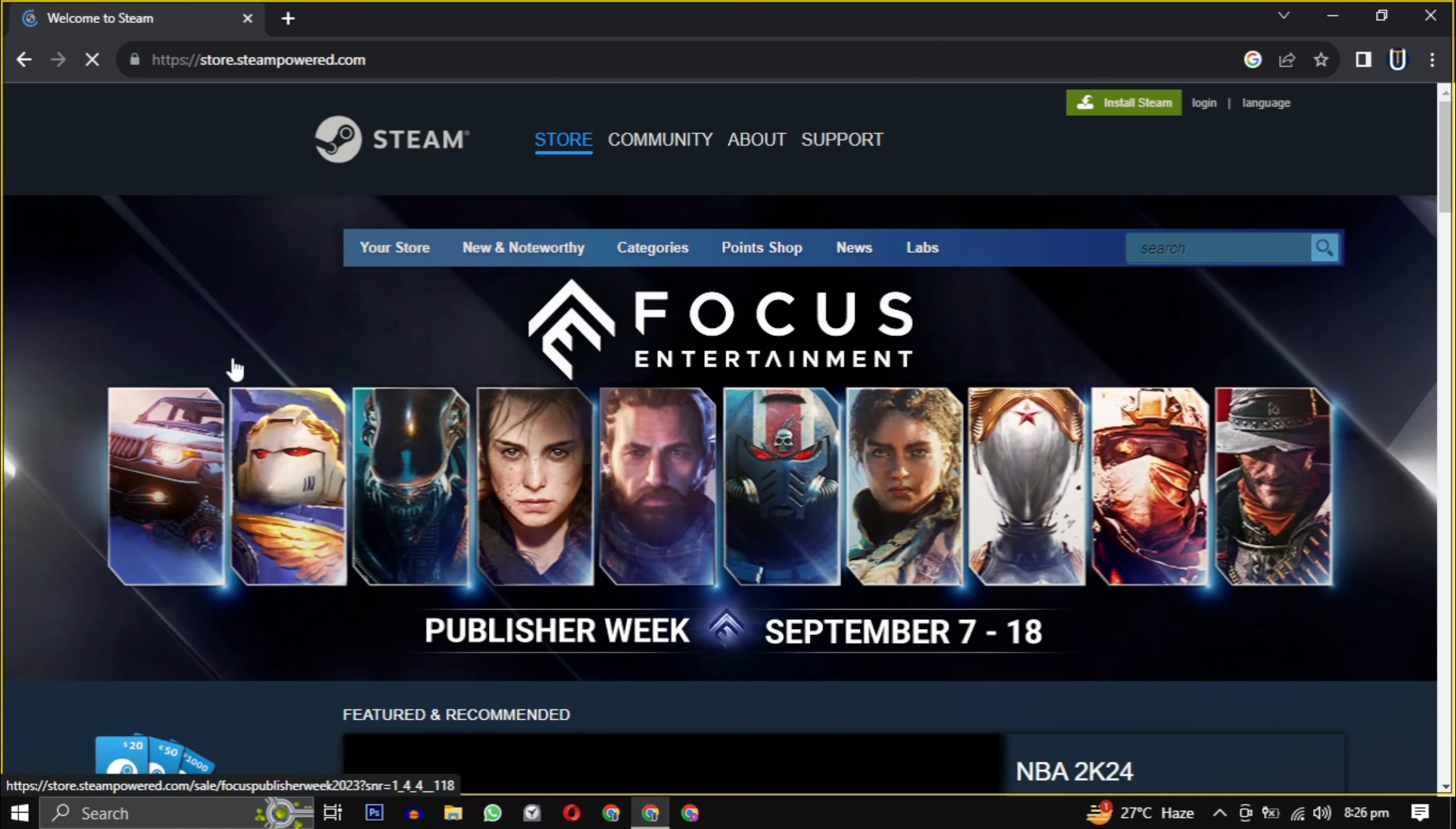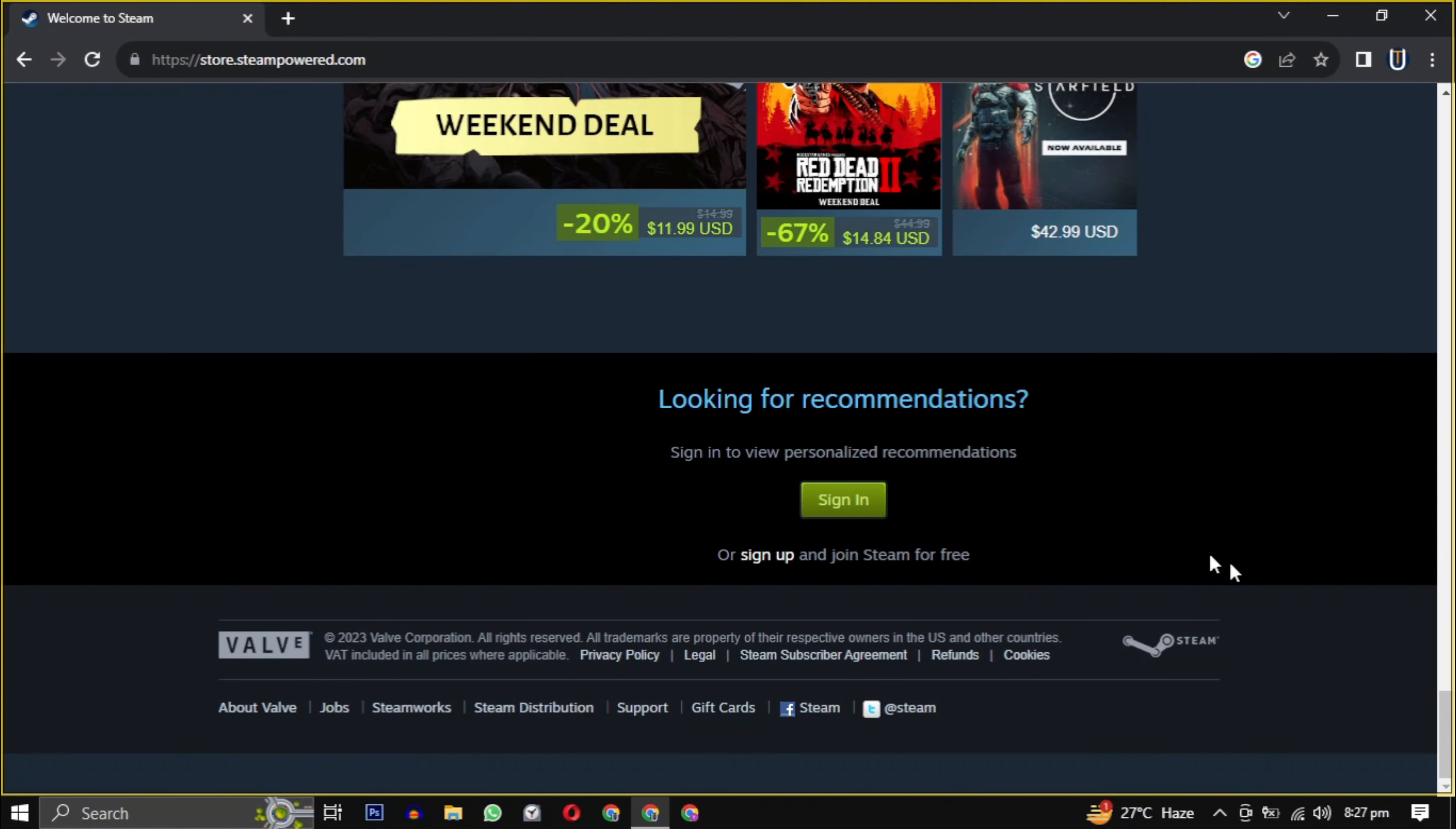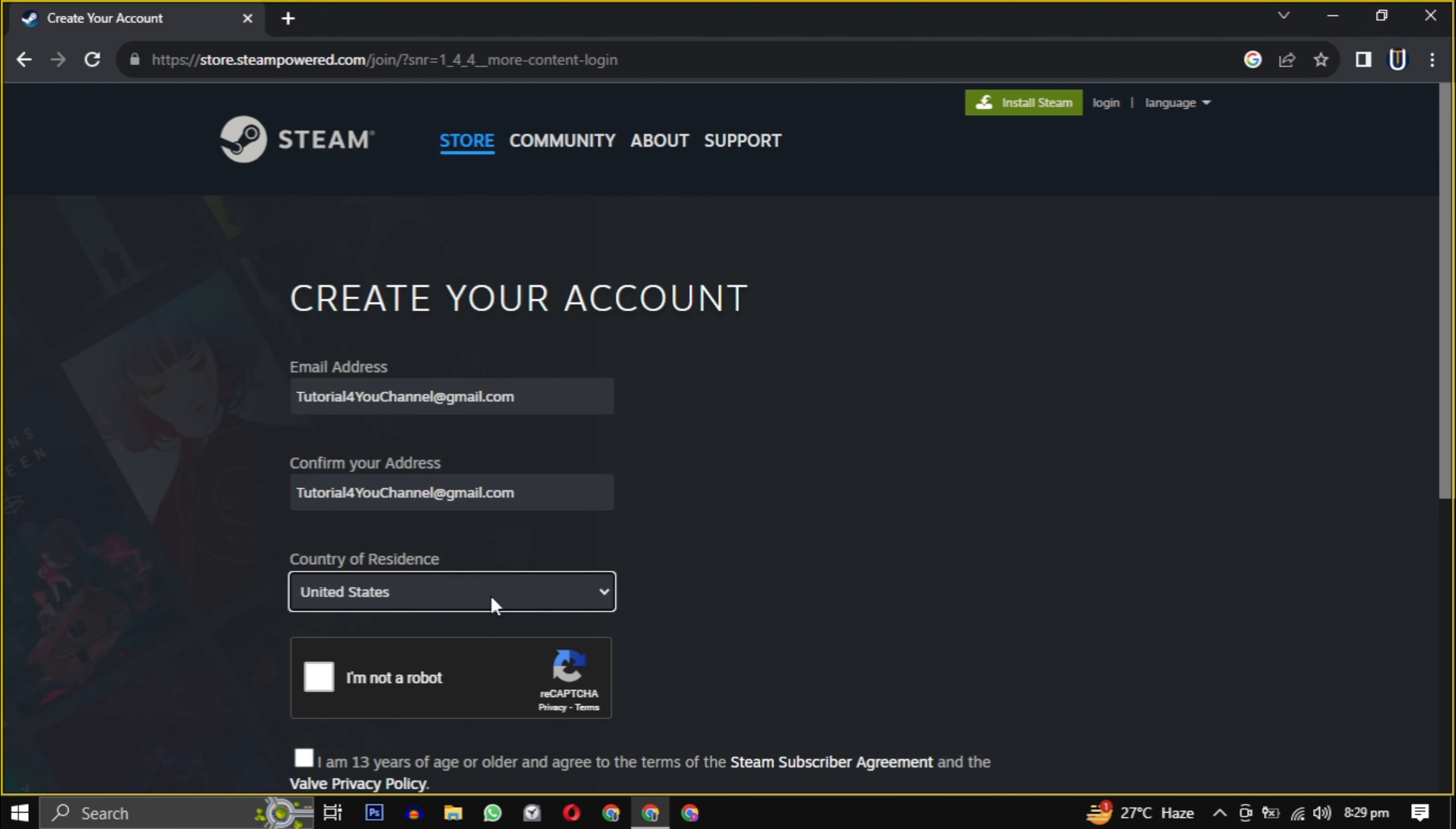Once you are on the website, scroll down to the bottom of the page and click on sign up. You will need to provide your email, confirm that email, select your country from the drop down.